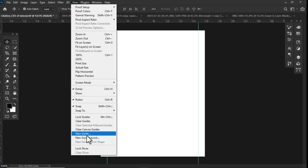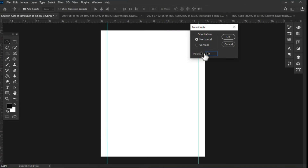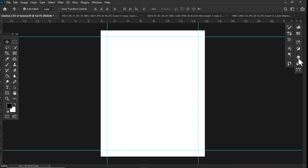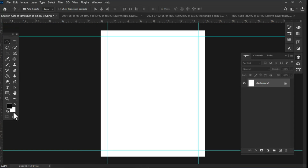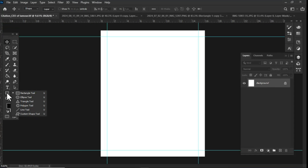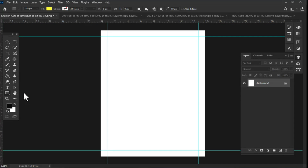I quickly began by creating my grid guidelines. You can locate the guidelines in the View tab. With the rectangle tool I then created a rectangular shape.